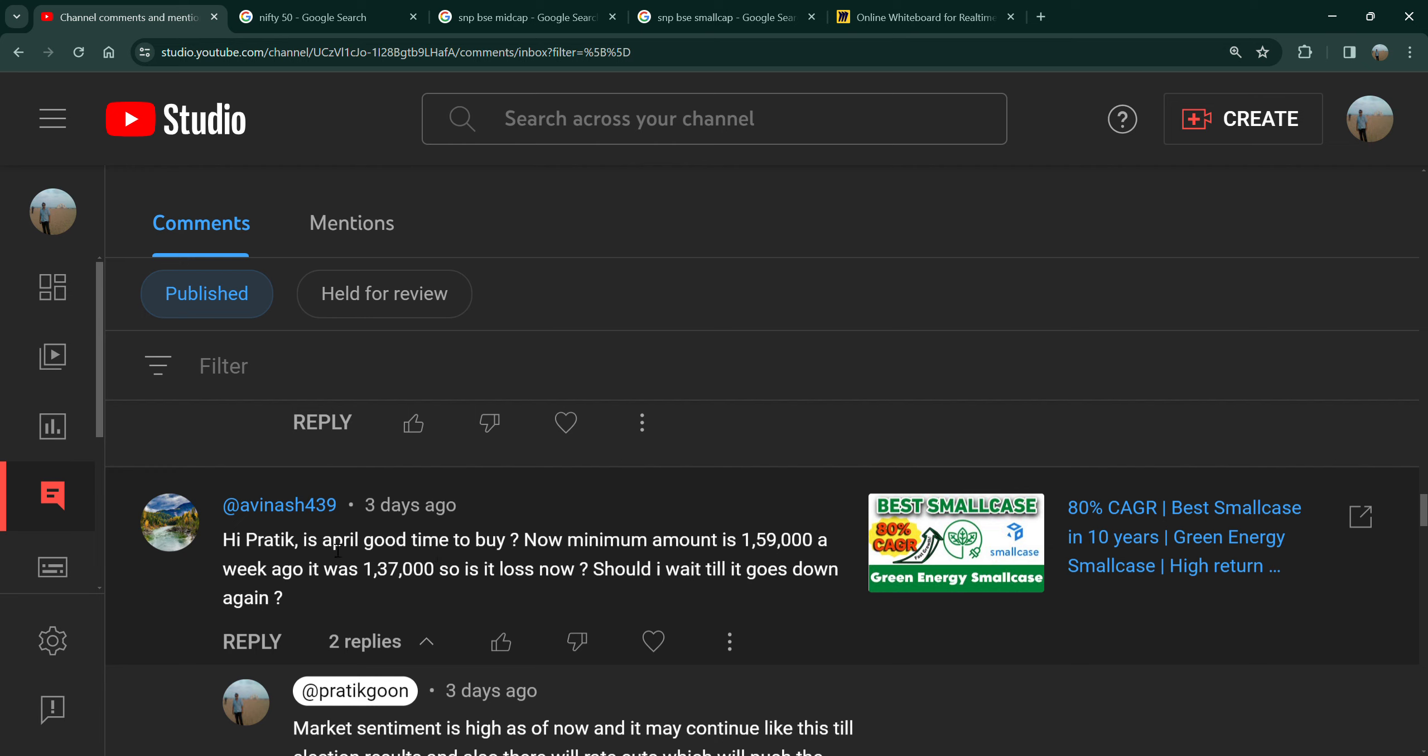Avinash Ji's comment is April a good time to buy, now minimum amount is 1,59,000. I'm talking about small case, Green Energy small case. One week before it was 1,37,000, now it is 1,59,000. So should I wait and put it in place?